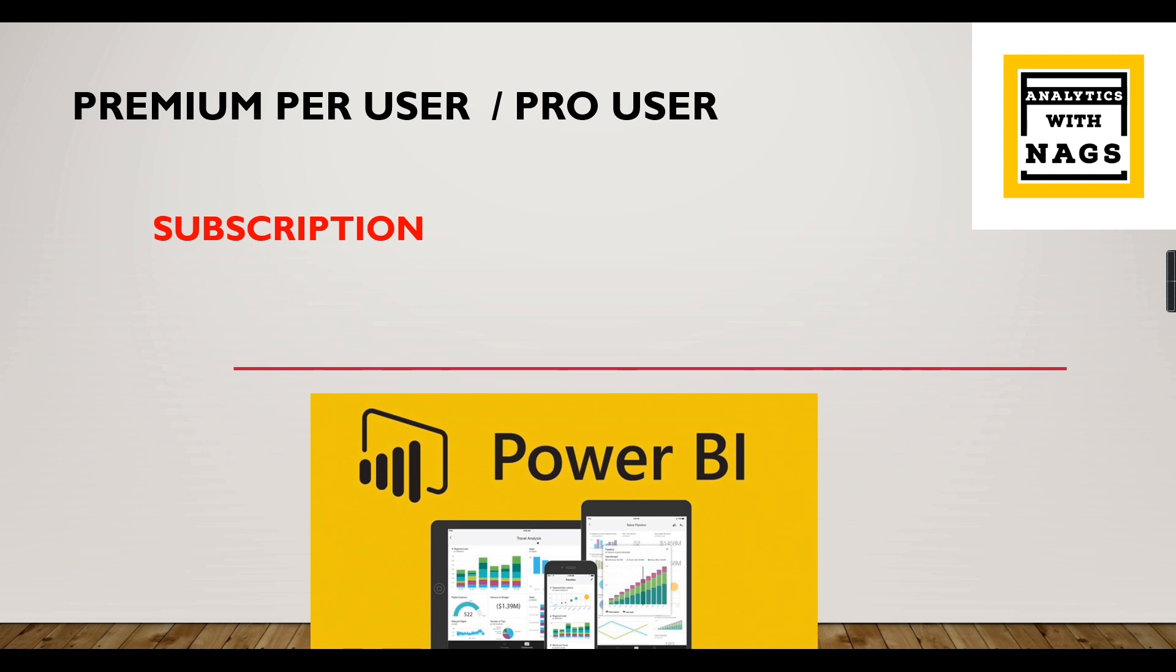Let us begin with what subscriptions are. Subscription is not a new terminology; it has existed for long. In real-world scenarios, when you're subscribed to a newsletter, it will reach your home. Similarly, in case of Power BI reports or dashboards, you can subscribe to them so they will reach your email. That's the concept behind it. Let's check out how to implement subscriptions in Power BI.